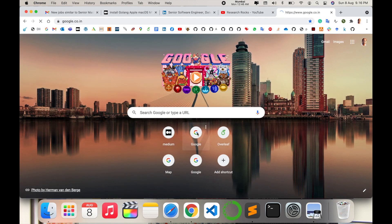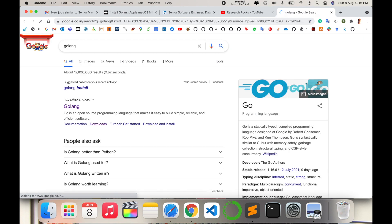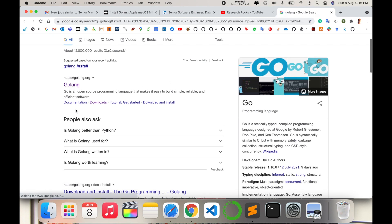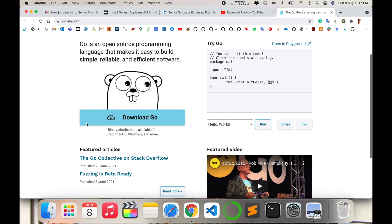Before we start, please subscribe to our YouTube channel Research Rocks. Open a new tab and type 'Go language' and press Enter. The first link will appear — I'm putting this link in the video description. Go is an open source programming language that makes it easy to build simple, reliable, and efficient software. Just click that link.